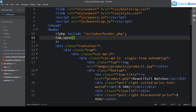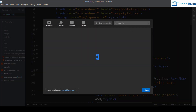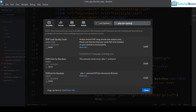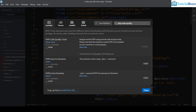The next extension is PHP Code Quality Tools. This is a tool that gives you a PHP linting feature. Search for 'PHP Code Quality Tools', click Install, and close it. This tool will analyze your PHP code and provide the linting mechanism.